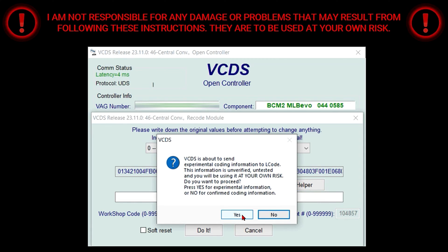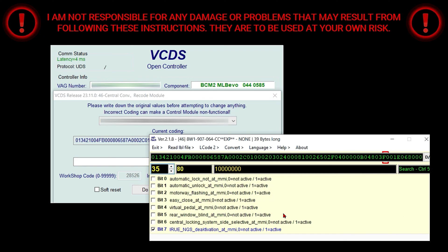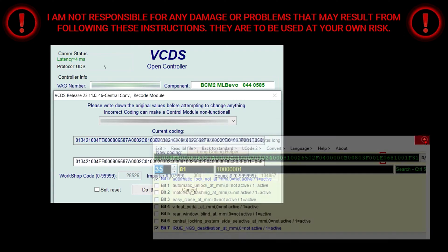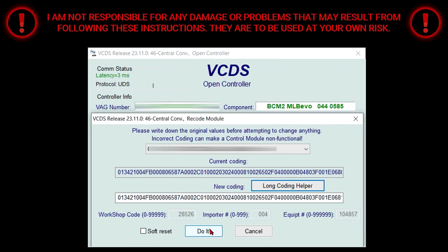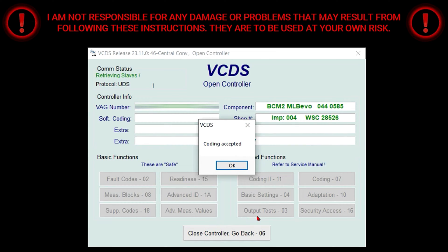Select Yes, then you're going to type in 35 for the byte. To make this selection, Bit 0 is going to be checked off, meaning that it's active. Then you're going to close out of this window and select Do It, then select OK.